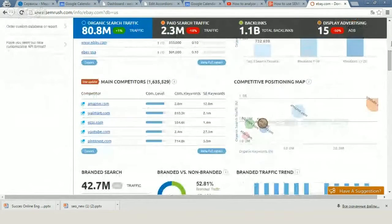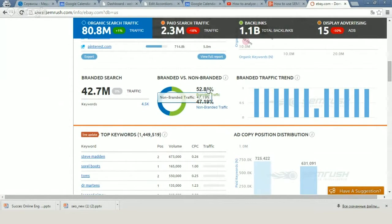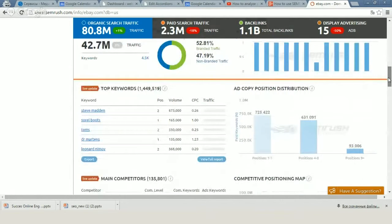The next information you can analyze is about branded search. One of the greatest challenges for different kinds of businesses is comparing what part of their traffic was branded and what part was not. In the case of eBay, we can see that 52% of traffic is branded and 47% is non-branded. All this information is really very important.